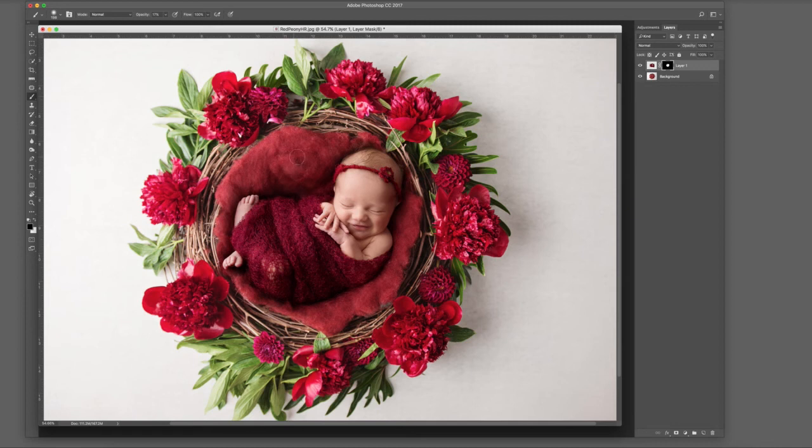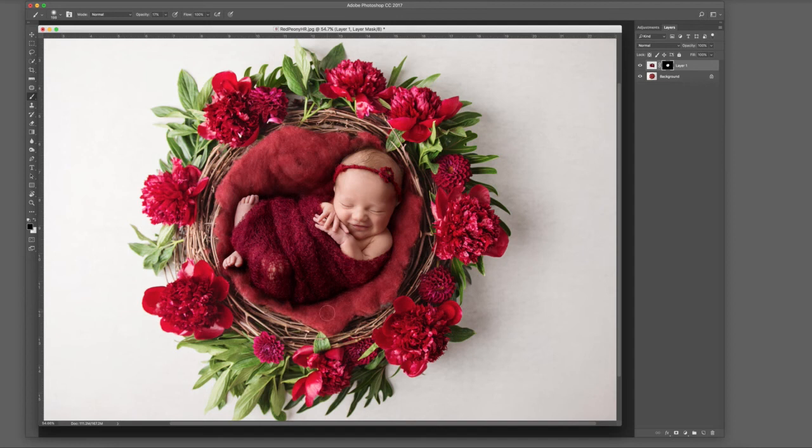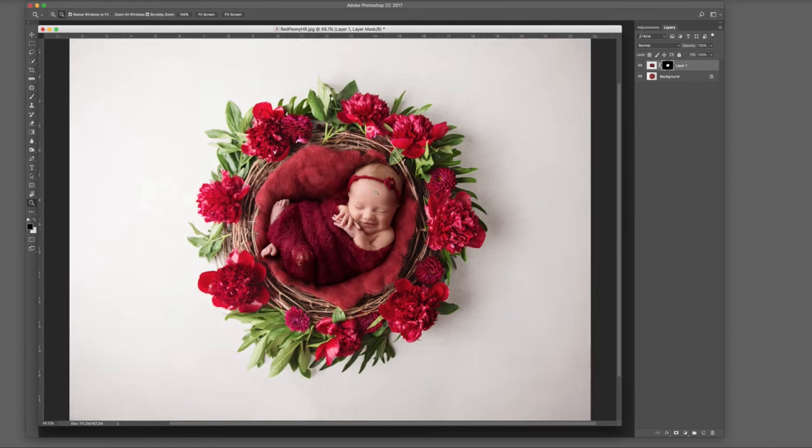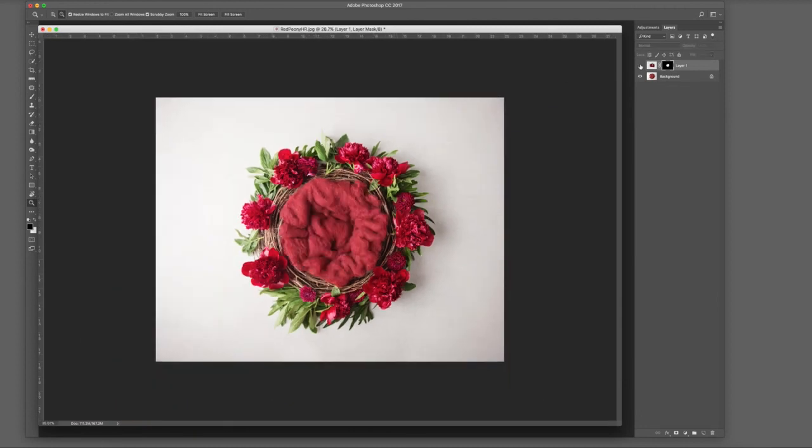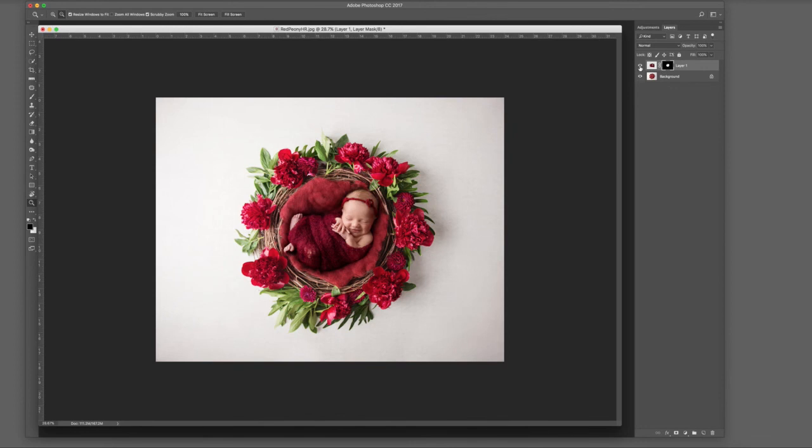That's looking good. You can keep going if you want, but the main thing is we want all transitions from light to dark tones to be really subtle so it doesn't look false. Before and after—that looks good to me.